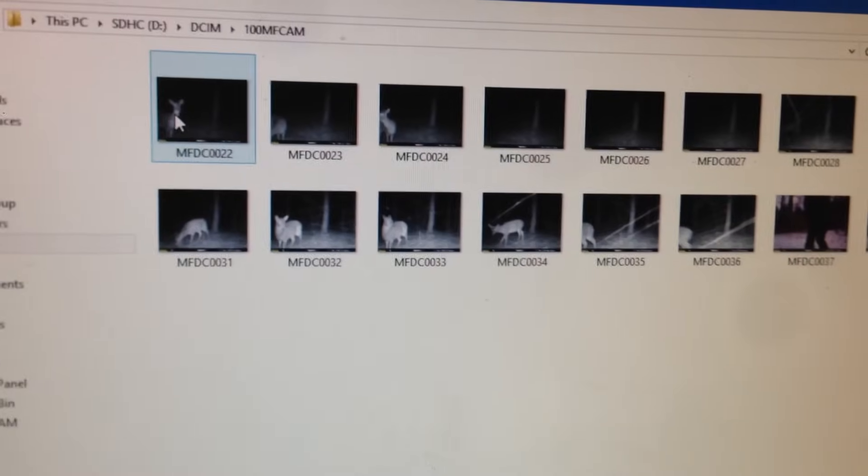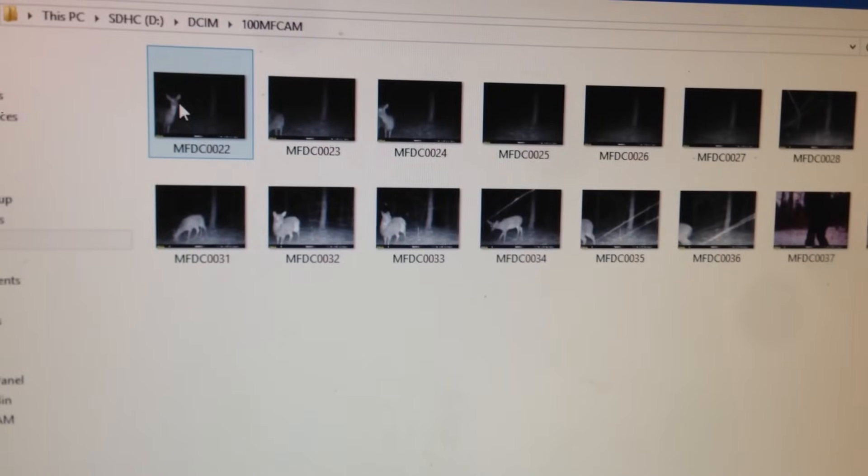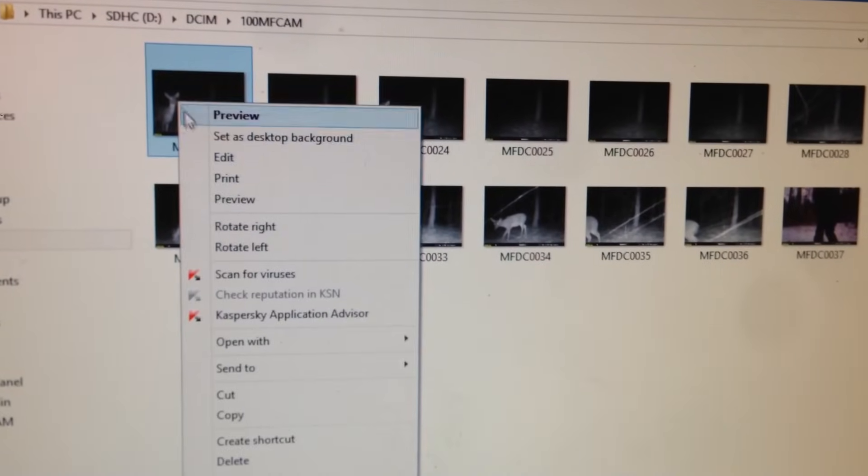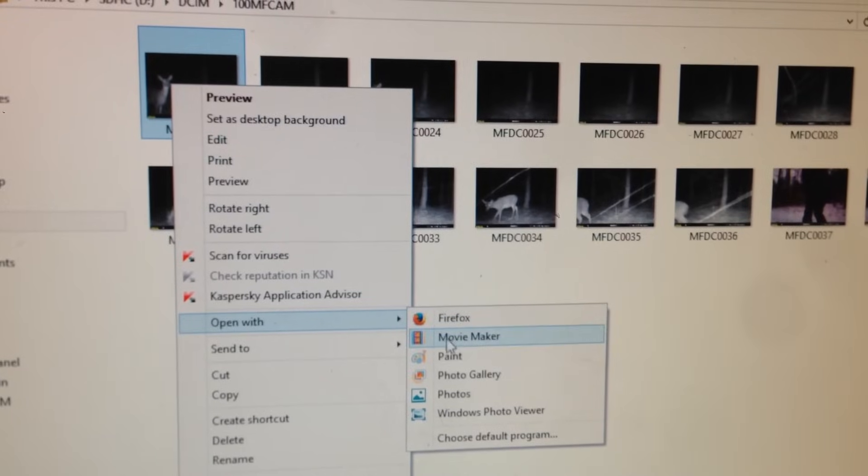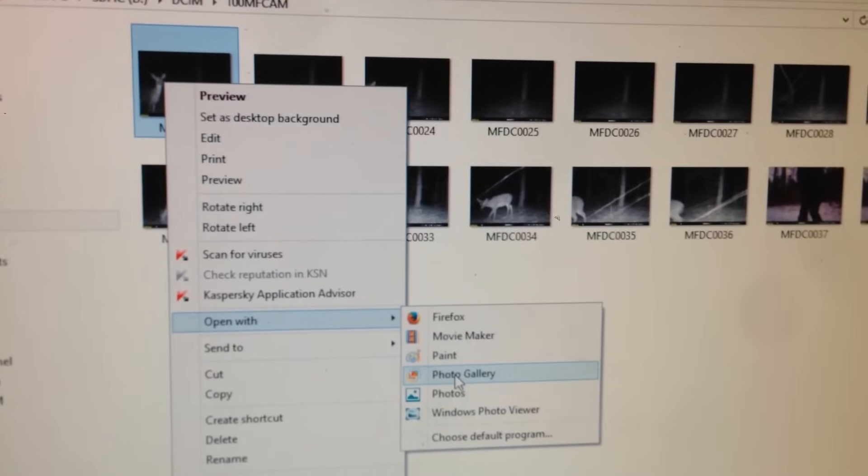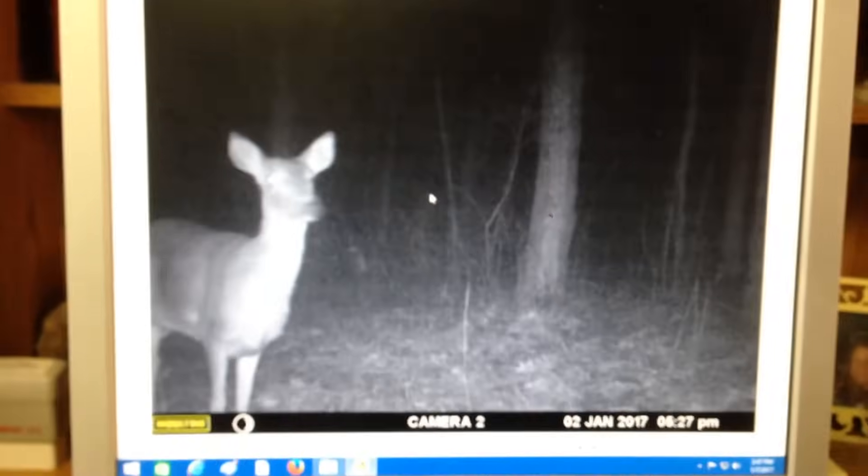What I like to do is I like to right-click on the first one, and I go to Open With, Photo Gallery. Now, there's my first picture.